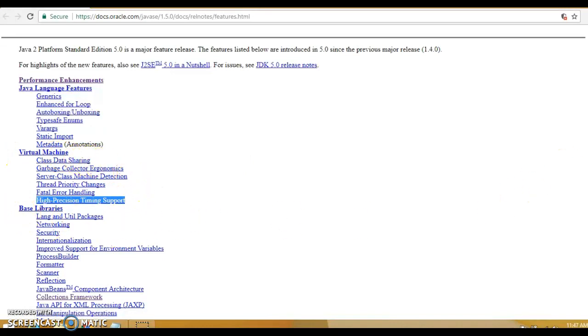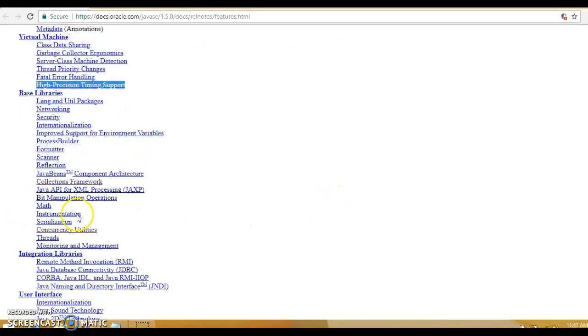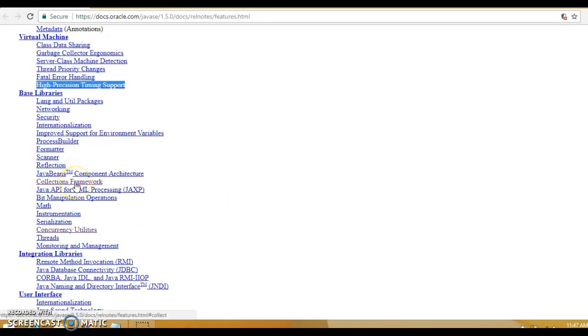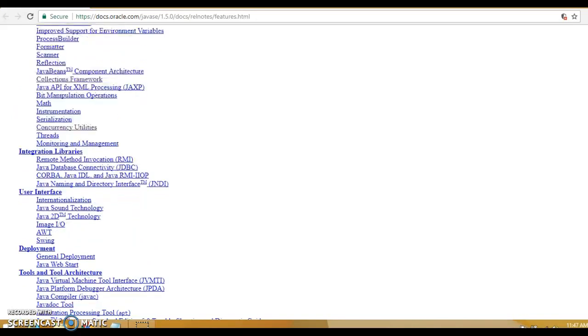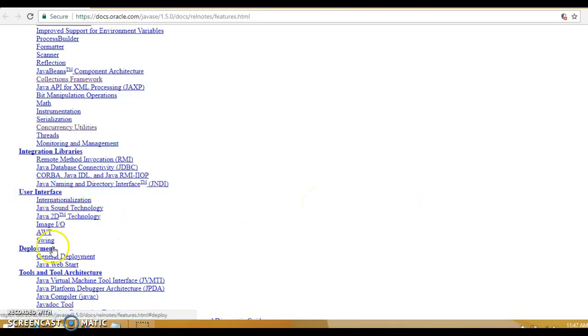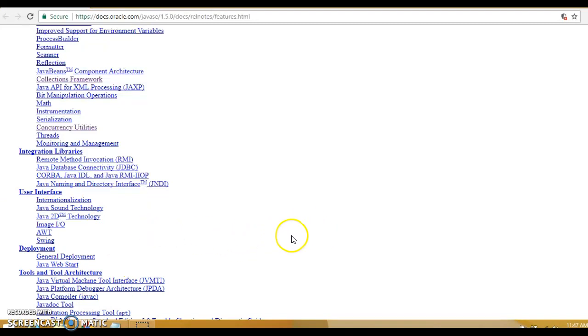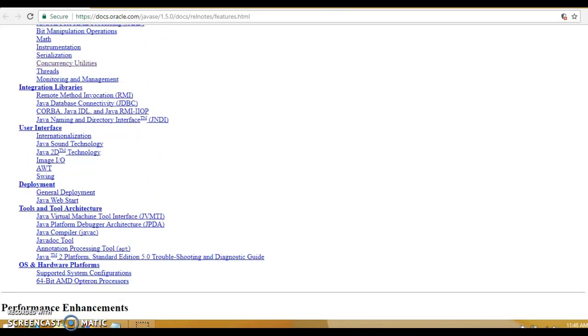The second category was virtual machine. Then base library changes - there were some changes that happened in the collection framework as well, concurrency utility changes, threads and all. Similarly, there were integration library changes related to RMI, JDBC, JNDI, RMI-IIOP, etc. User interface changes which talk about AWT, Swing, internationalization. Then we had deployment related changes, tools and tool architecture related changes, and finally OS and hardware platform changes.